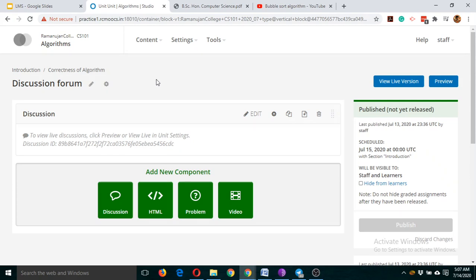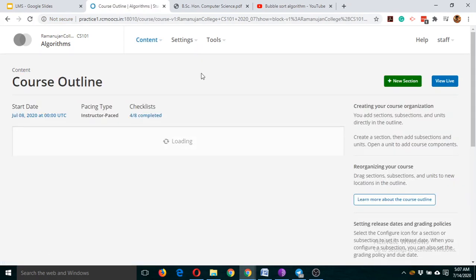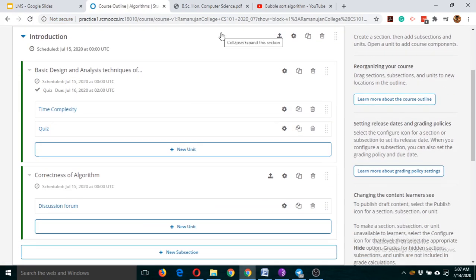The basic goal of a discussion forum is peer-to-peer discussion. If one participant raises a query, other participants should attempt to answer it. If it remains unanswered for a few days, it should be the responsibility of the resource person to answer that question. We should encourage peer-to-peer discussion in discussion forums.